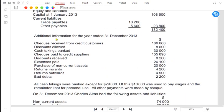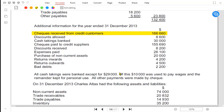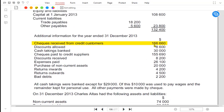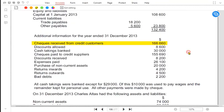Let us see how much money we received from our credit customers this year. Cheques received from credit customers: our customers paid us 166,660. The entry would be: debit bank account and credit the SLCA debtor account.